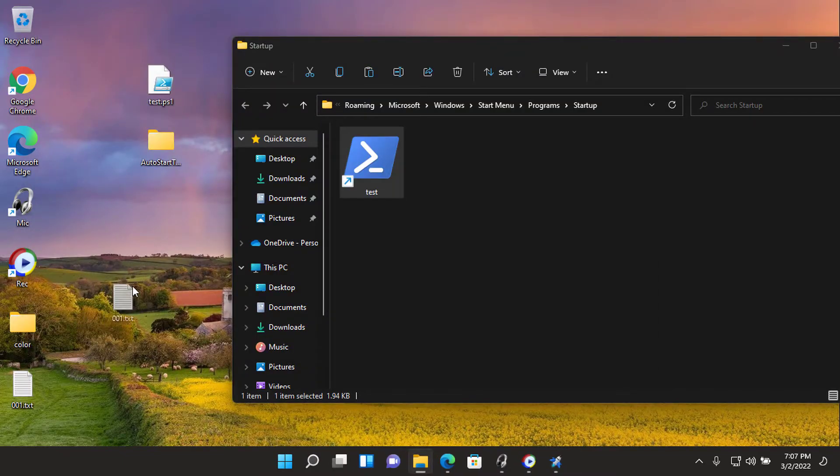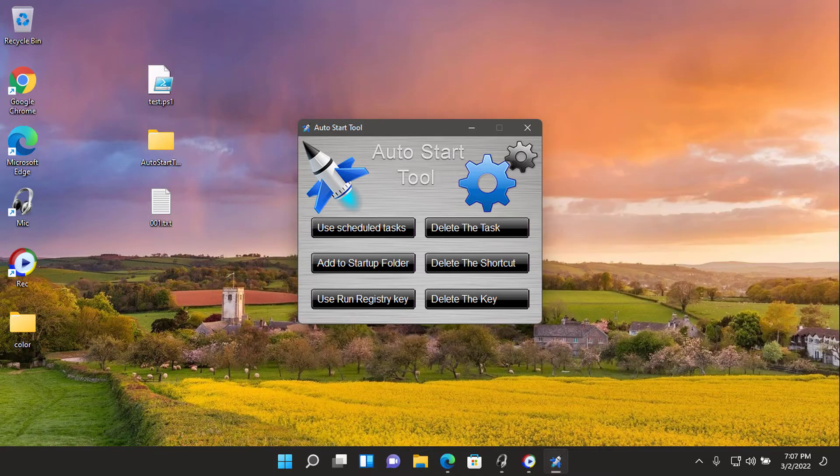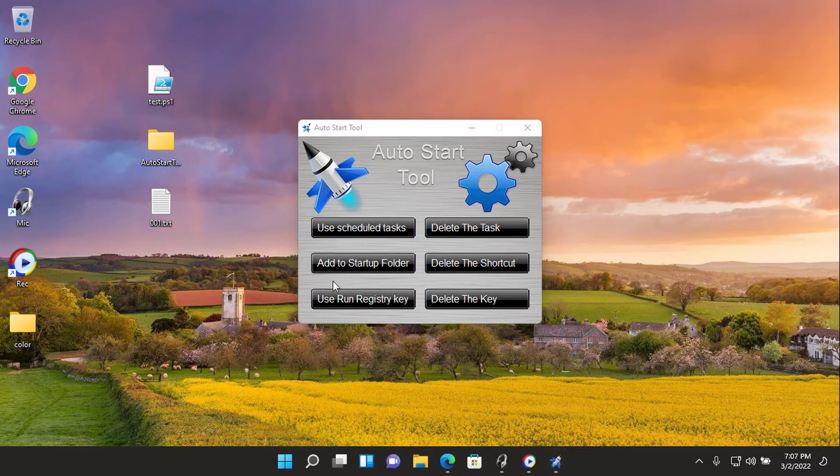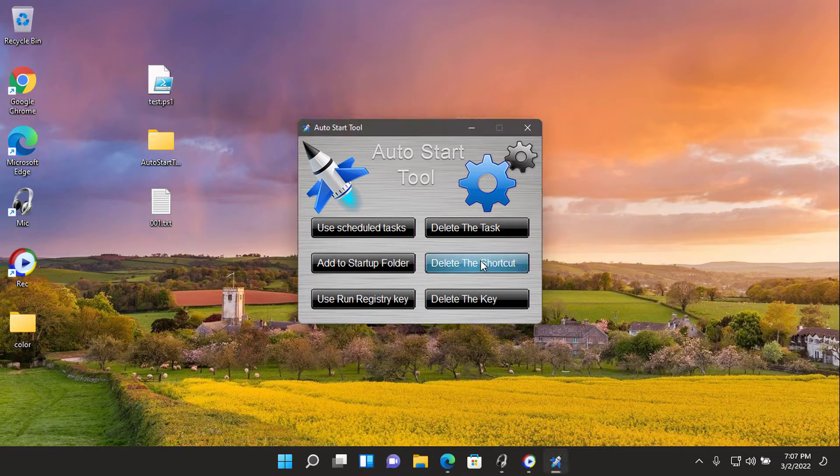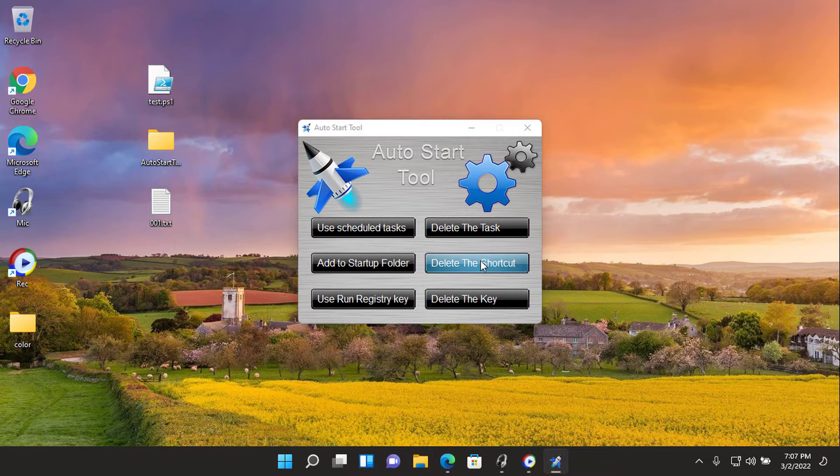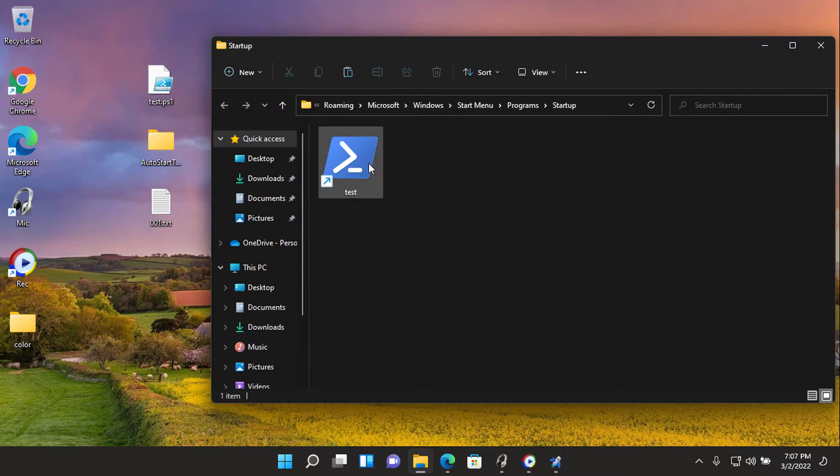To delete it, open startup folder and right-click the shortcut. Note that applications and scripts that require administrator privileges will not work with this method.